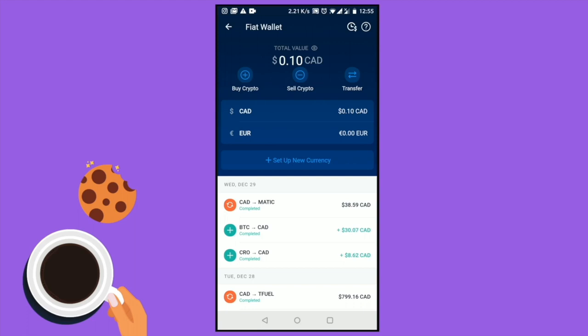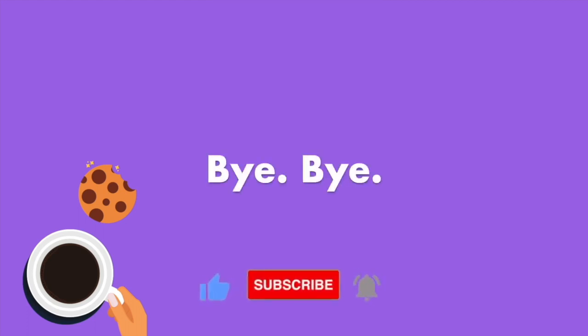Thank you so much for watching. I hope you guys really enjoyed this video and found it helpful. If you did, please don't forget to hit the like, comment, and subscribe, and I shall see you guys in my next one. Till then, take care, bye bye.